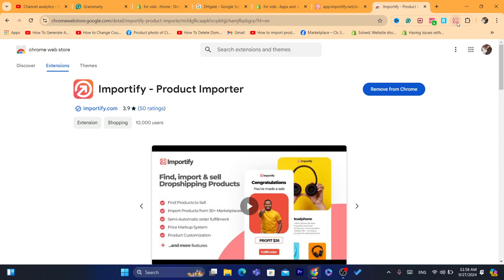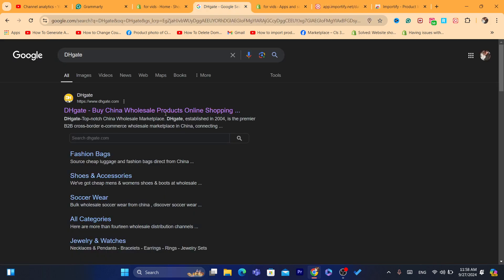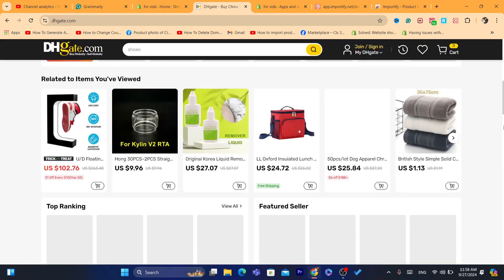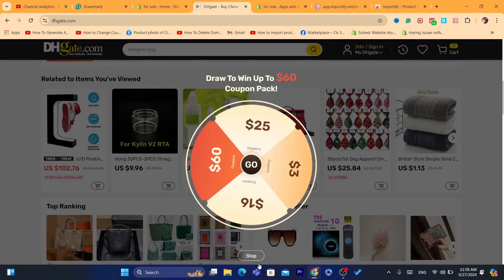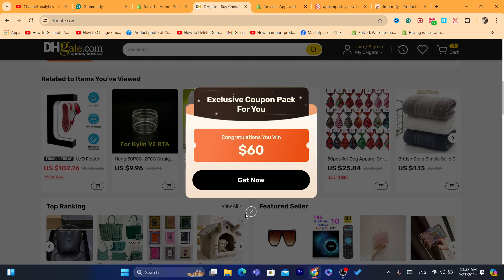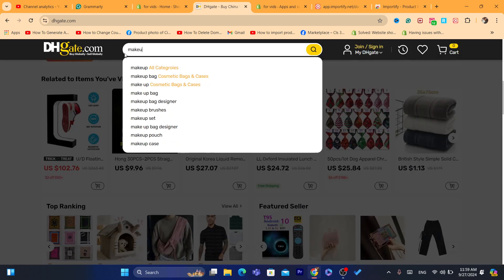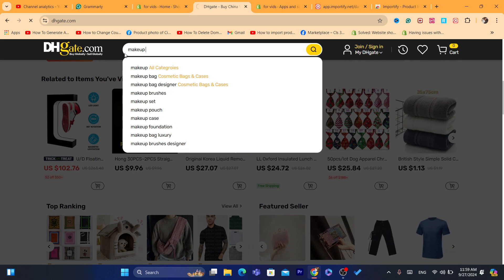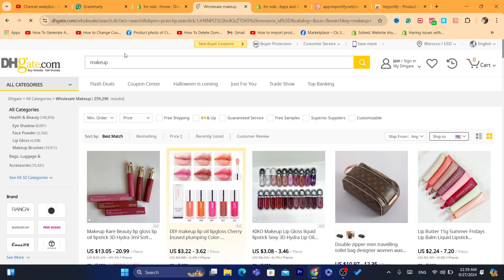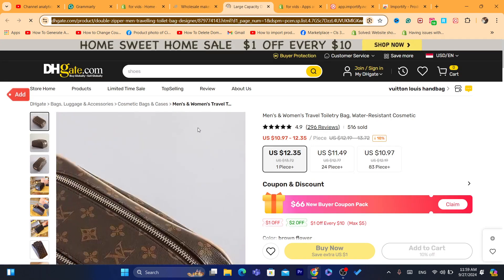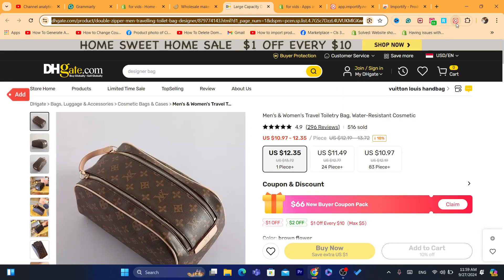Now make sure you can see the Importify extension icon at the top. Now go to DHgate and find any product you want to import to Shopify. For example, let's say I want to import makeup products — search for what you want to import. After you are on the product page, click on the extension icon at the top.